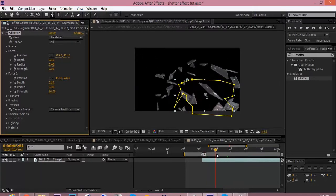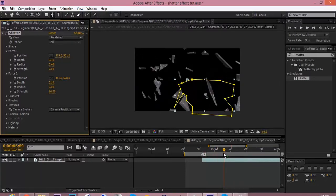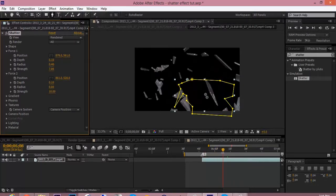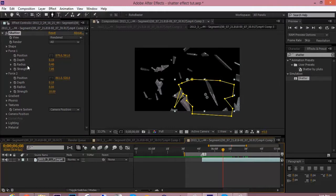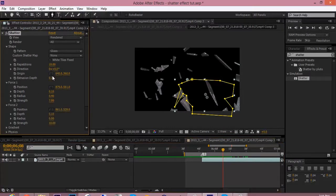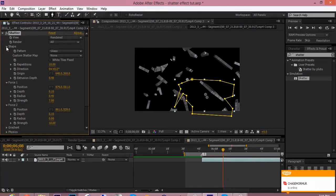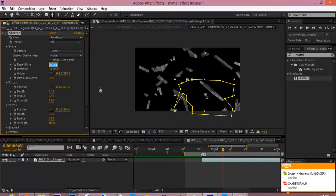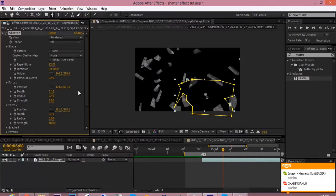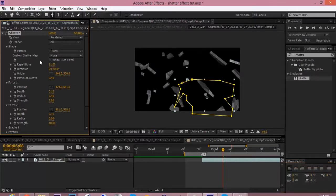And for the thickness, which is the extrusion, go to shape, extrusion depth. I usually put minus 2.4. Nice and thick. And the repetition, I put it around like maybe 12. Maybe 11. That's what I do.